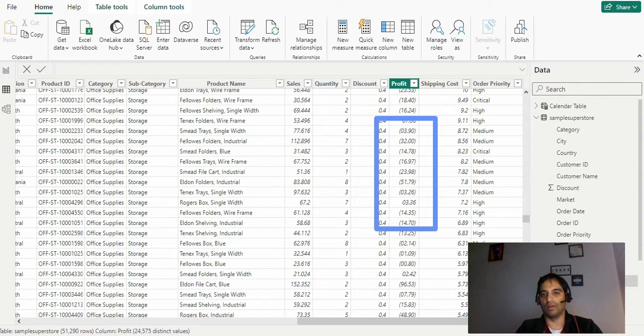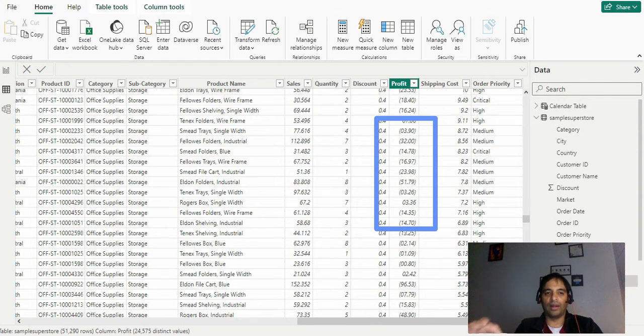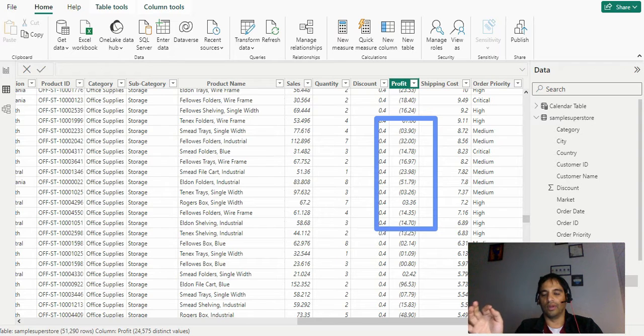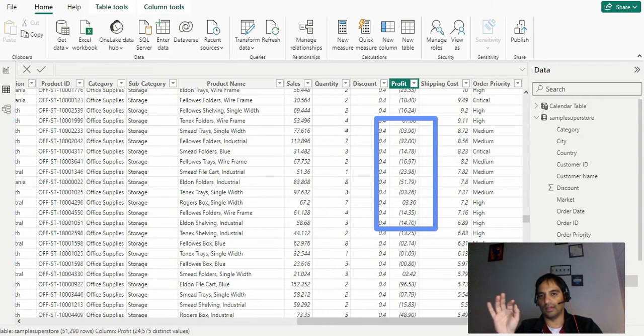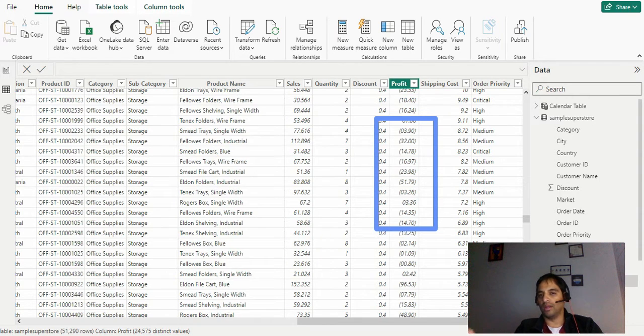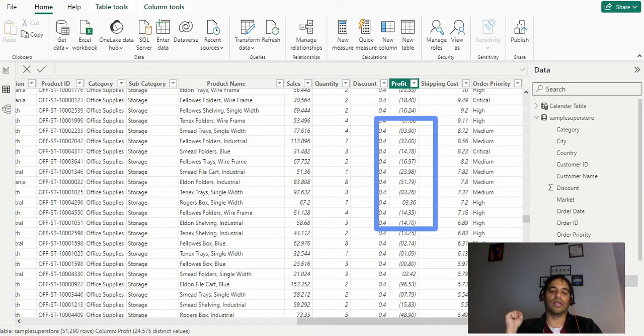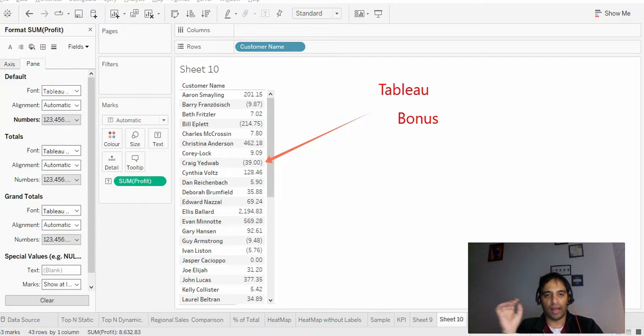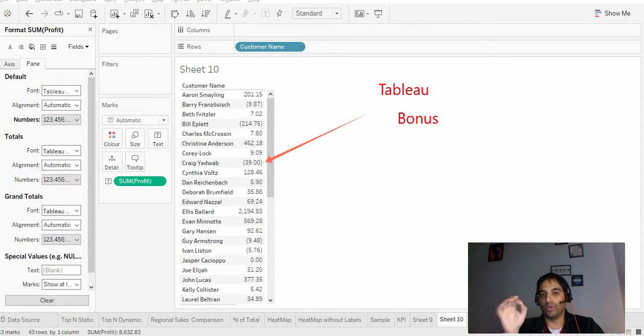The solution should act at the data model level, or the semantic model may be the correct word, so that it is available for all the reports that you are going to derive from this dataset or semantic model. As a Tableau bonus, I will also tell you how you can do the same thing with Tableau.